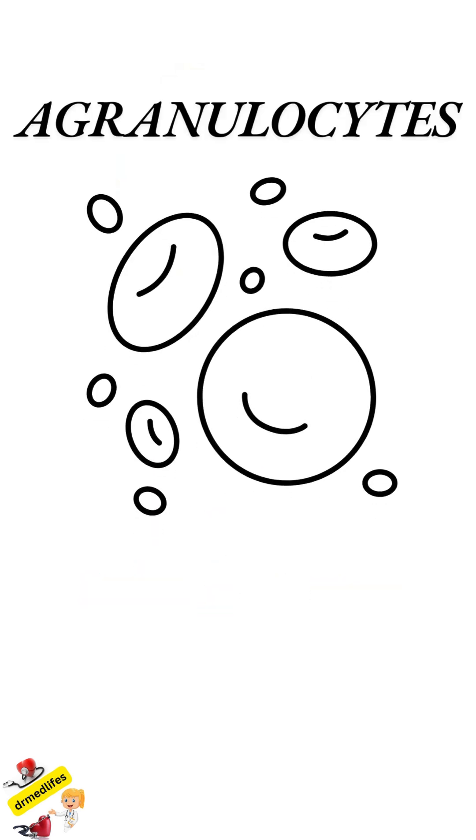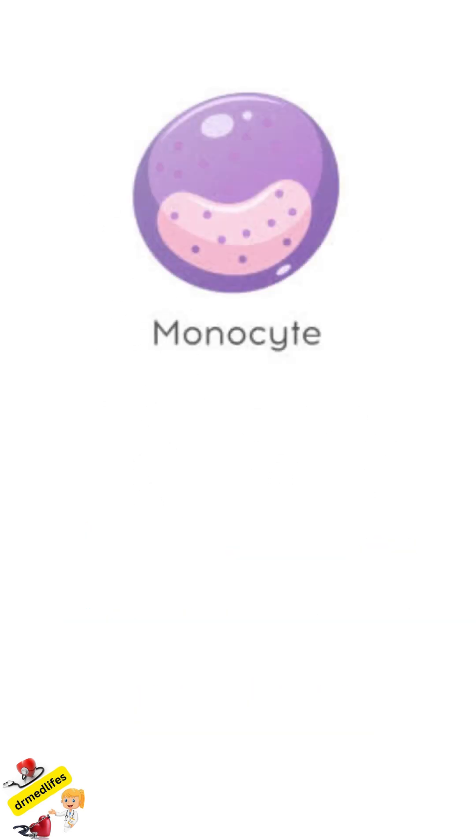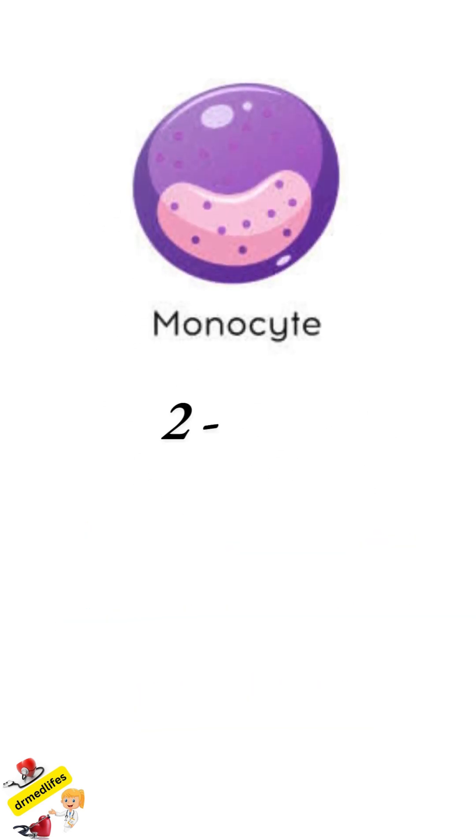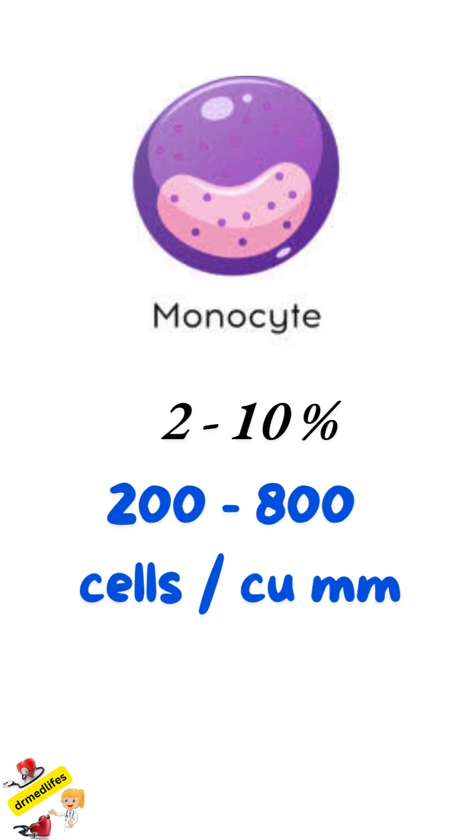Agranulocytes have no granules in the cytoplasm. First one is monocytes, 2 to 10 percent is present, that is, 200 to 800 cells per cubic millimeter.